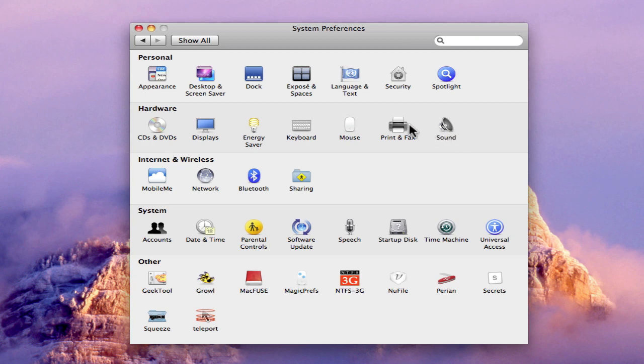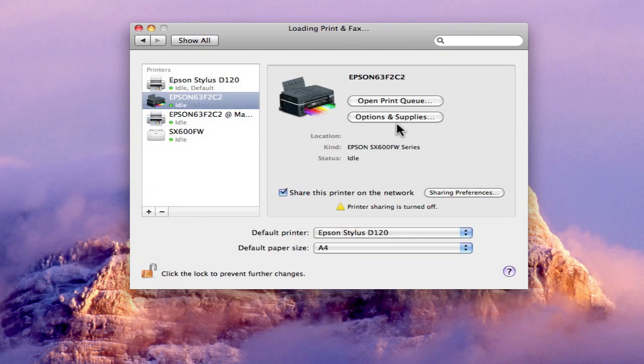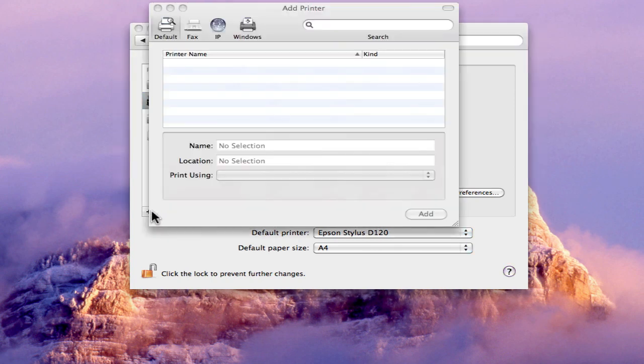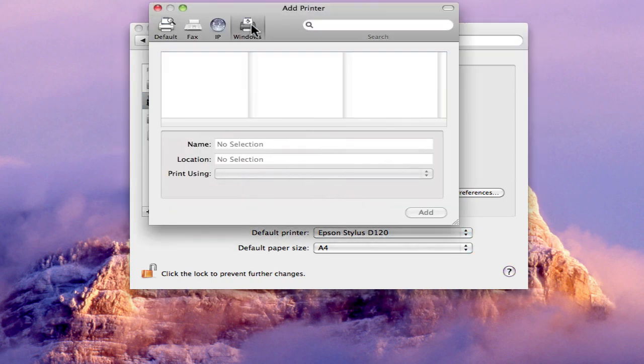To add a printer in OS X, you simply open the Print and Fax preference pane and click the little plus button. Under the Windows tab, it should, in theory, find all of the computers on the network which are sharing a printer.